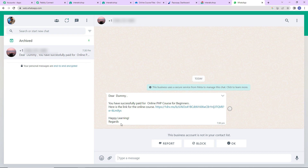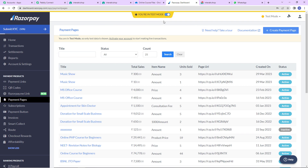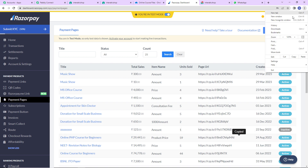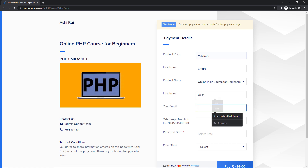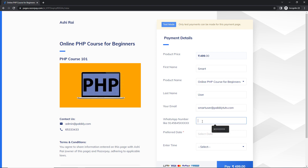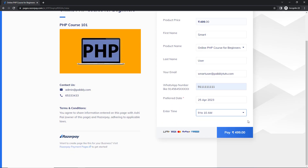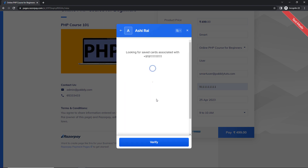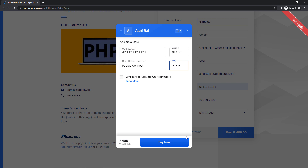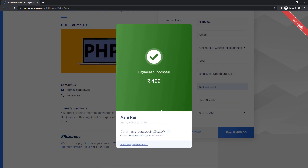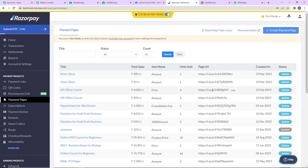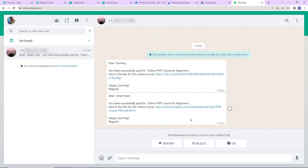This means our integration is a success, but we also need to check the same in real time. Back in Razorpay, I copy the payment page link, open it in a new incognito tab, and complete a second payment with first name 'Smart', last name 'User', email smartuser@pablytutes.com, WhatsApp number, preferred date and time. I click pay, select card, fill in the details, click 'Pay Now', 'Pay Without Saving Card', and then click success. The payment is successful and I should now receive a WhatsApp message — and yes, we have received the message, confirming the integration is a success.